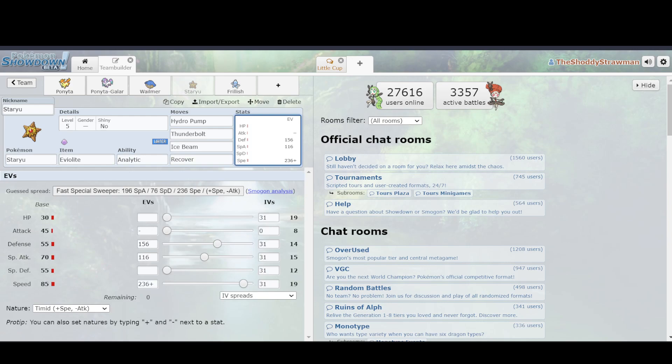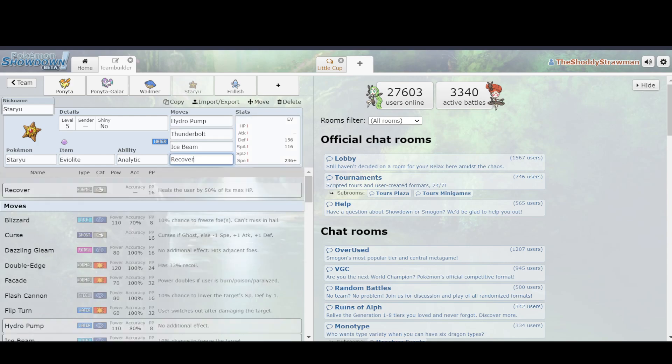It's got better defenses in 55 in both defense and Special Defense, meaning it's bulkier. It can take hits better. It's got a better speed stat in 85, which allows it to get up to 19 speed, which can tie with Ponyta without a Scarf, as well as having the same Special Attack, so you're not losing any benefit by using Staryu instead of Wailmer. And you have better moves in your move pool. Your move pool is what really helps determine how good you are.